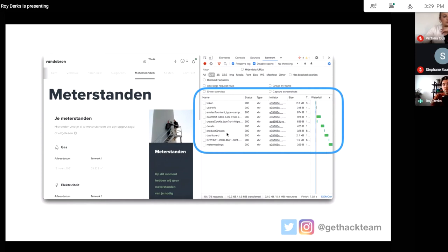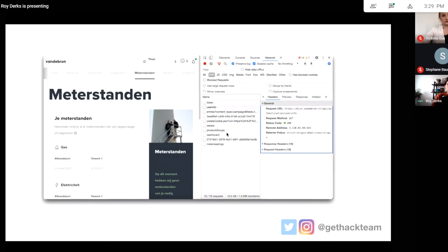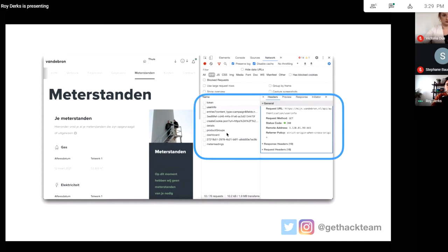You can see a list of APIs this website is requesting — something called token, user info, details. If we click on one of those requests, you can see what the request looks like. We can see the request URL (the Vendebron API slash user info), the request method, the status code, response headers, request headers, and preview responses.